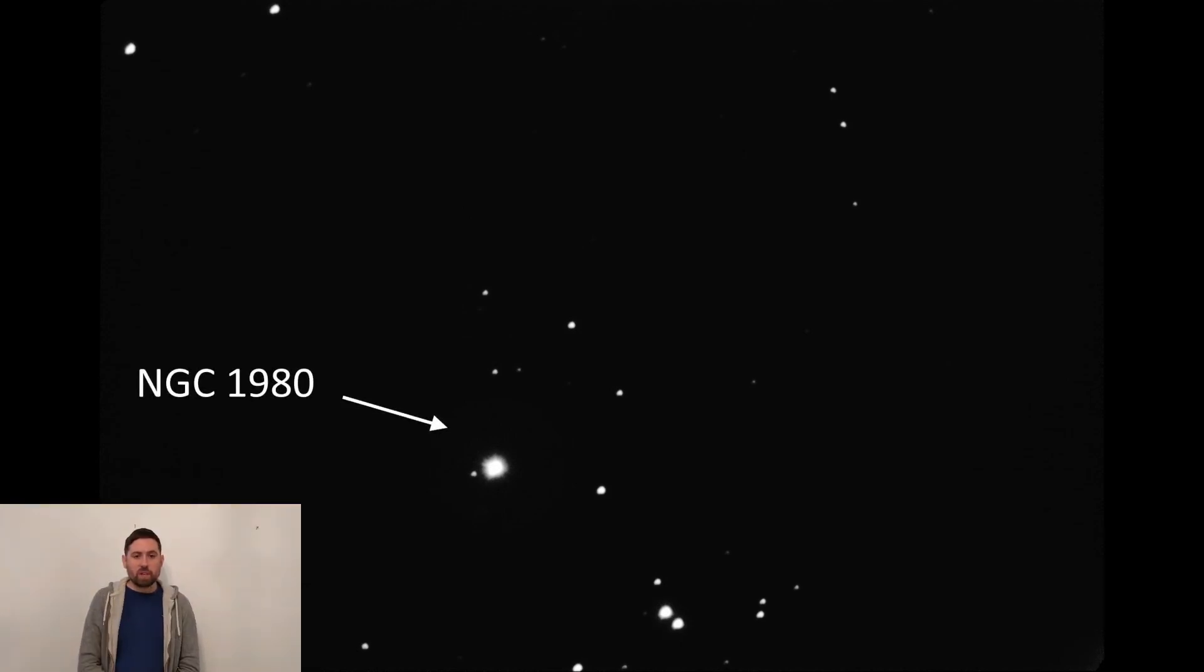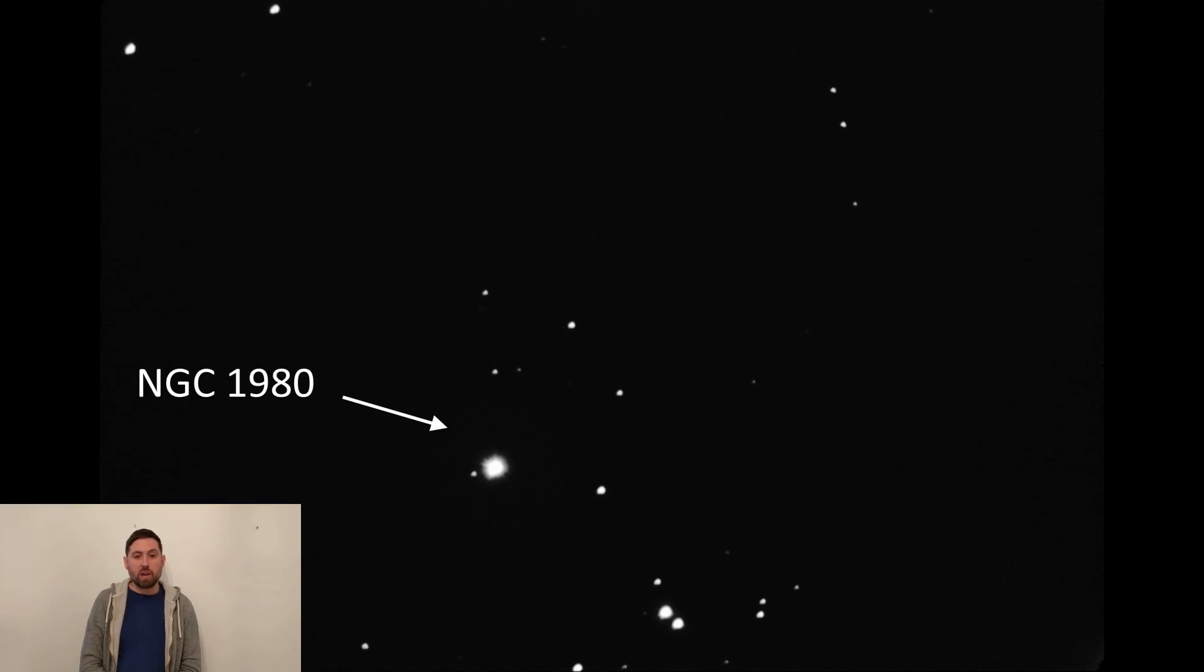Well that's all for another episode. Please comment if you've got any questions, like if you enjoyed the video, and subscribe for more astronomy videos. Goodbye and peace guys!